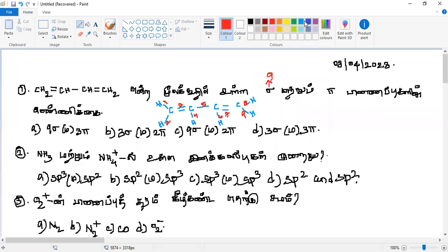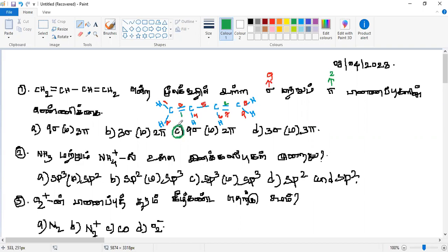Sigma is 9, right? Yes. Pi is how many? In each double bond there is 1 pi bond, so 2 pi bonds total. The answer is option C. Answer C is the correct answer. Very simple but important questions.